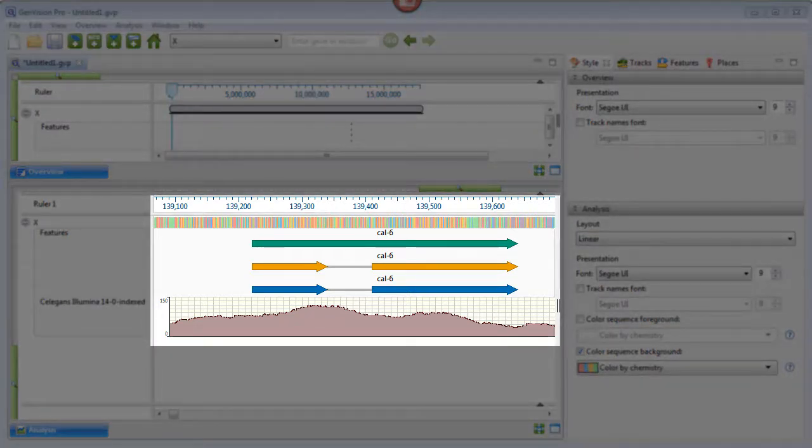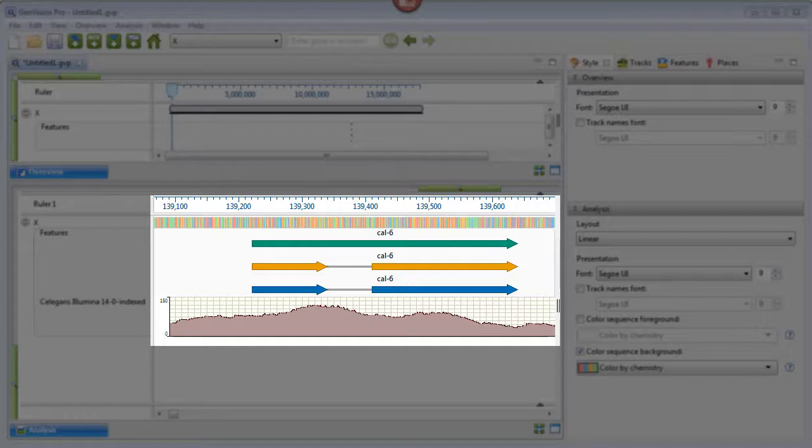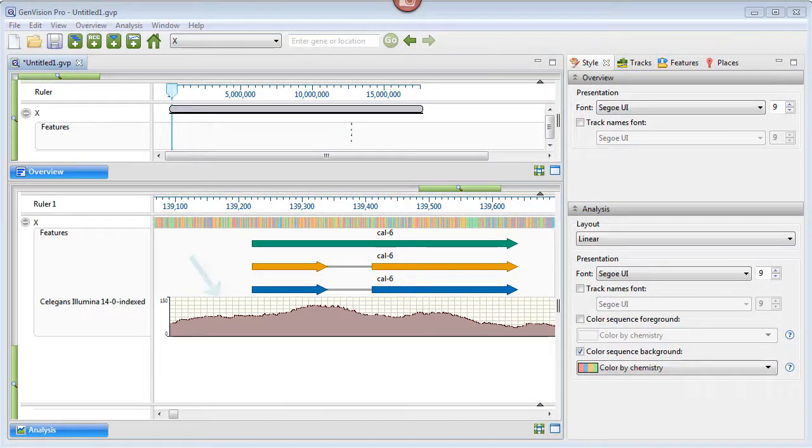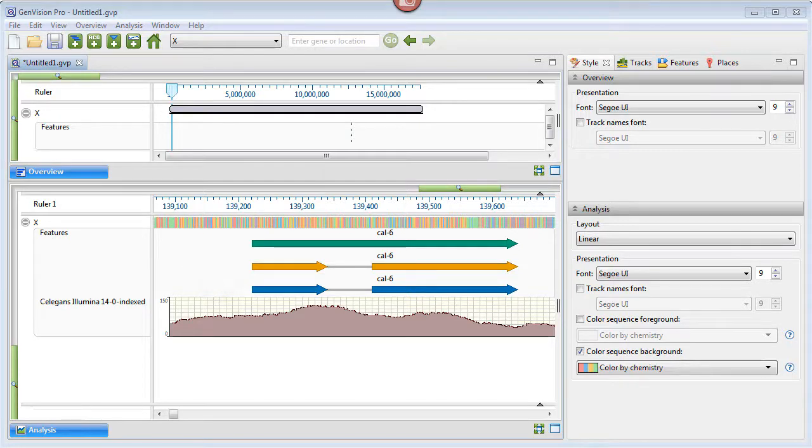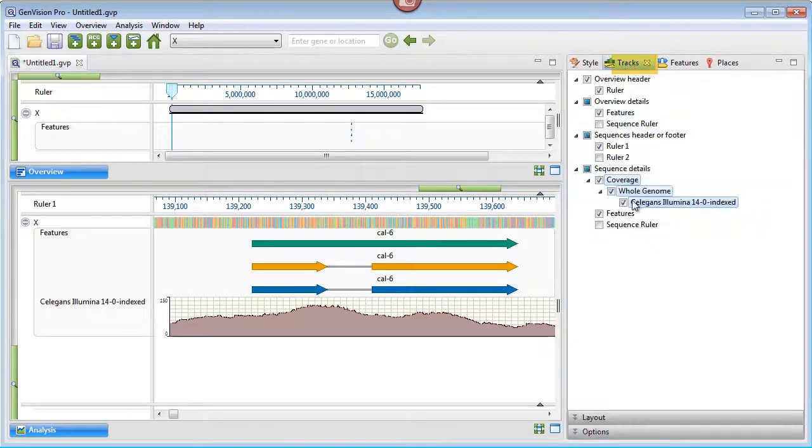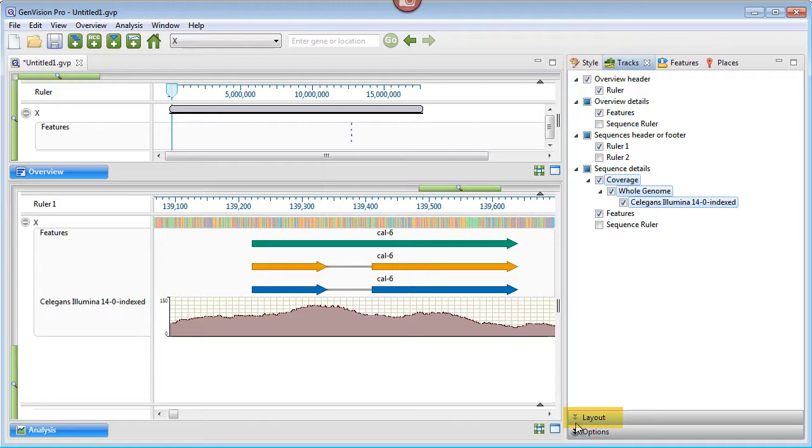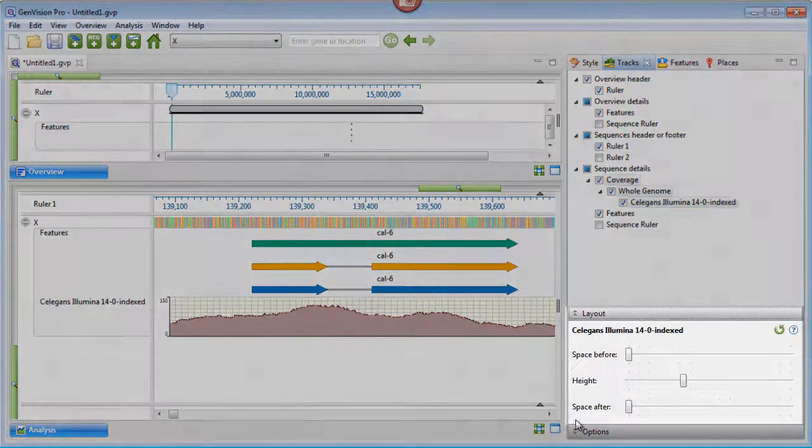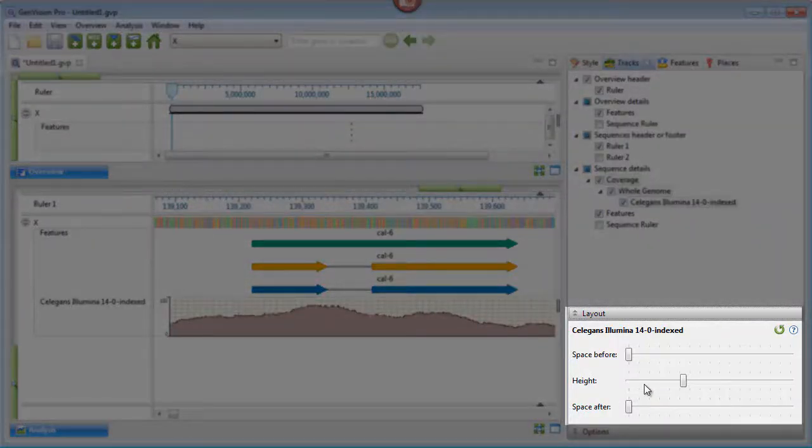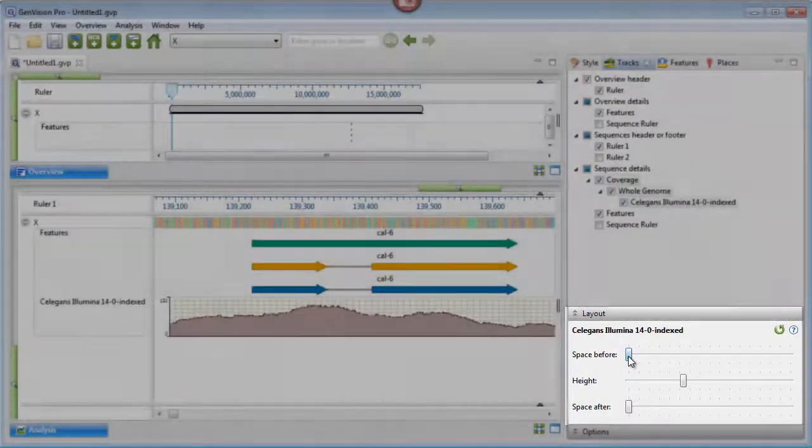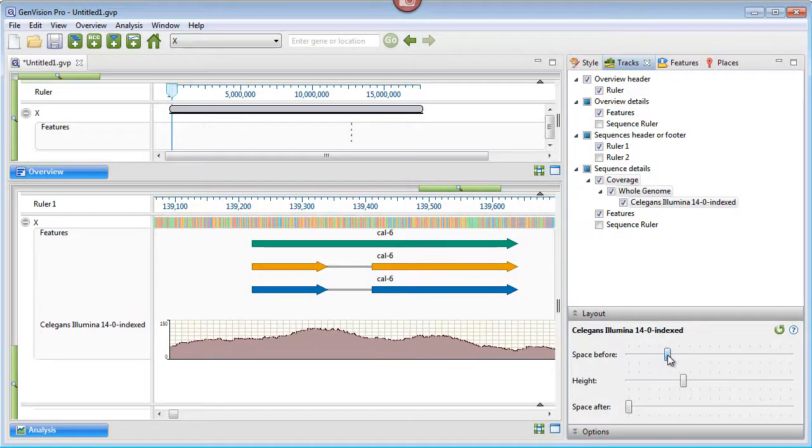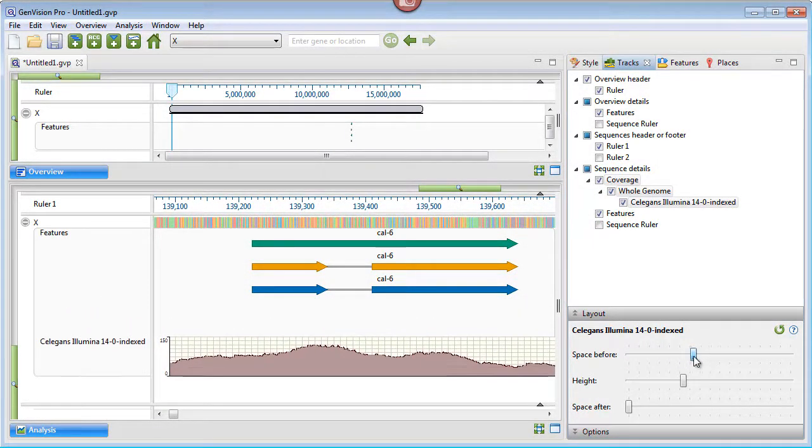Before I export everything that is visible in the analysis view, I'm going to add some white space above the coverage graph. This space will be a placeholder for an annotation I plan to add within PowerPoint. To do this, I'll click on the Tracks tab, make sure that Coverage is selected, and then open the Layout area. I can use the Space Before slider to add some space just above the coverage graph.